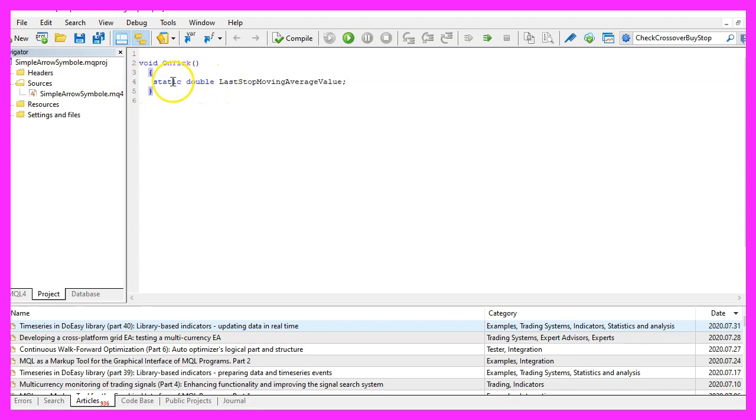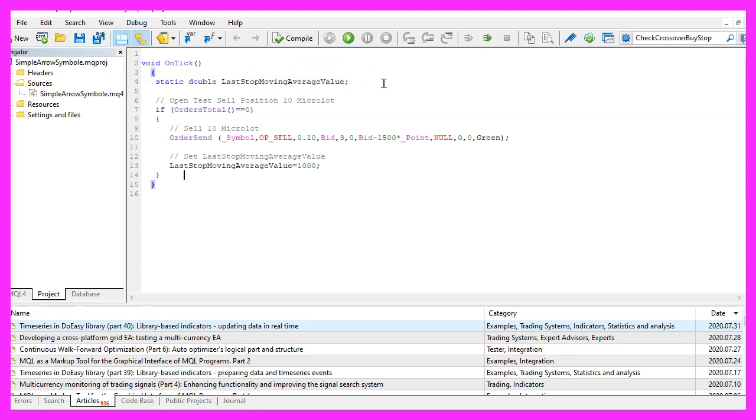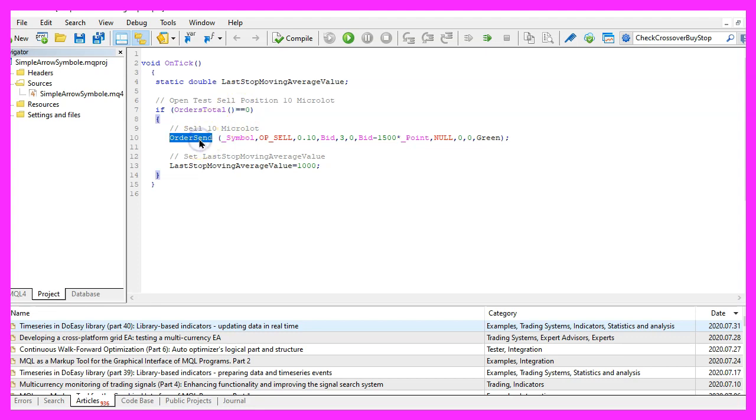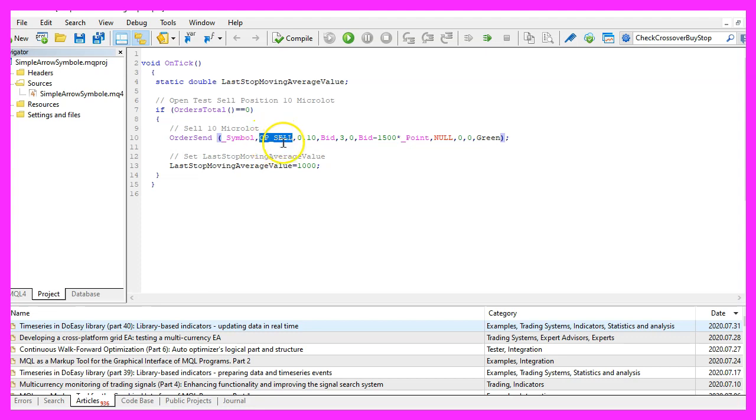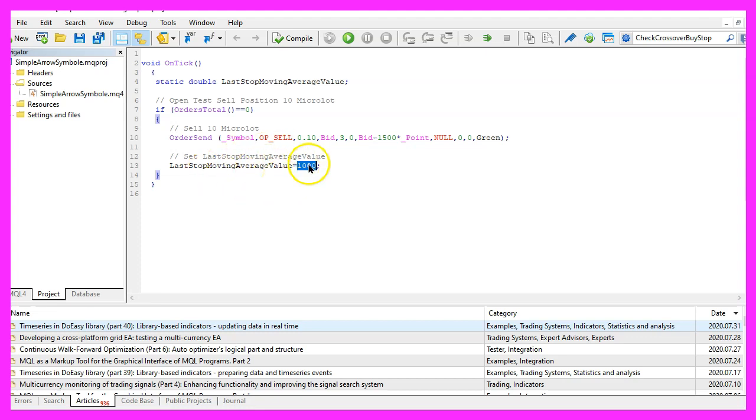First we want to create a static double variable for the last stop moving average value and to use a trailing stop we also need to have open positions. So when orders total equals zero that means we have no open positions and that's when we use order send to open a test position that is 10 micro lot. We use op underscore sell to open a sell position and afterwards we set the last stop moving average value to an unrealistic high value of 1000. So when we call this function the next time you could also use zero here, but you would need to implement another condition check.